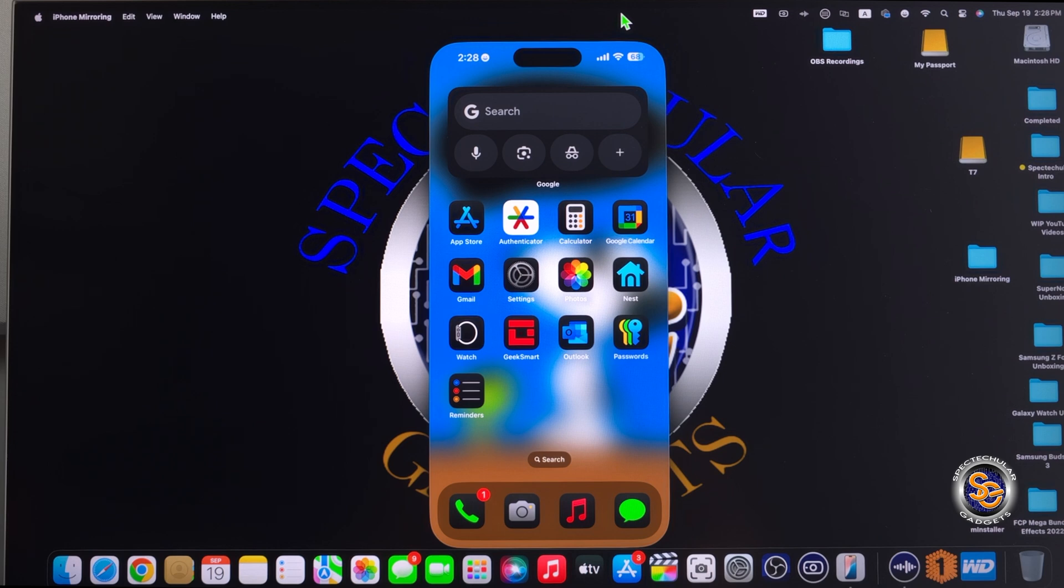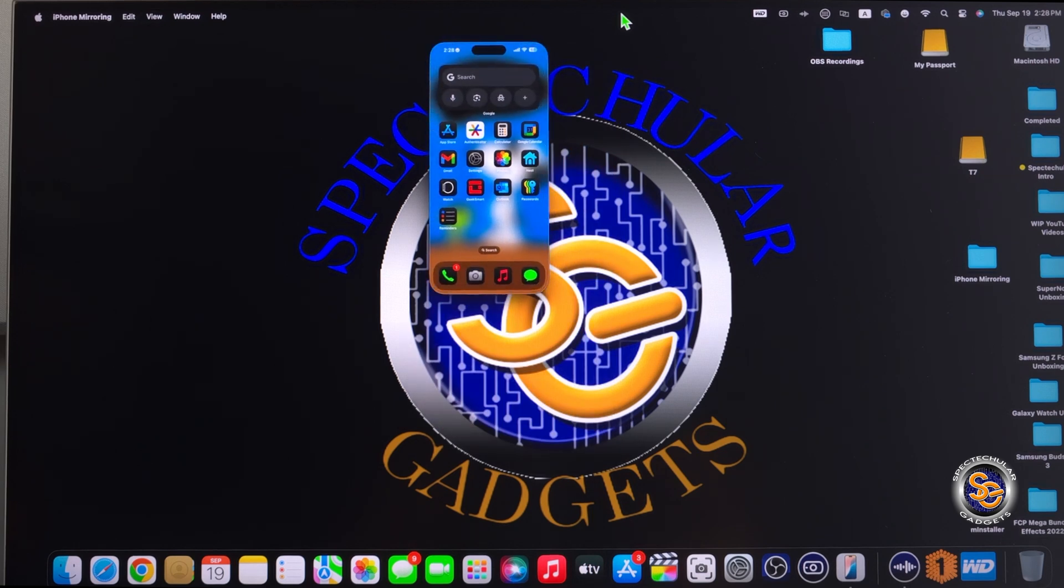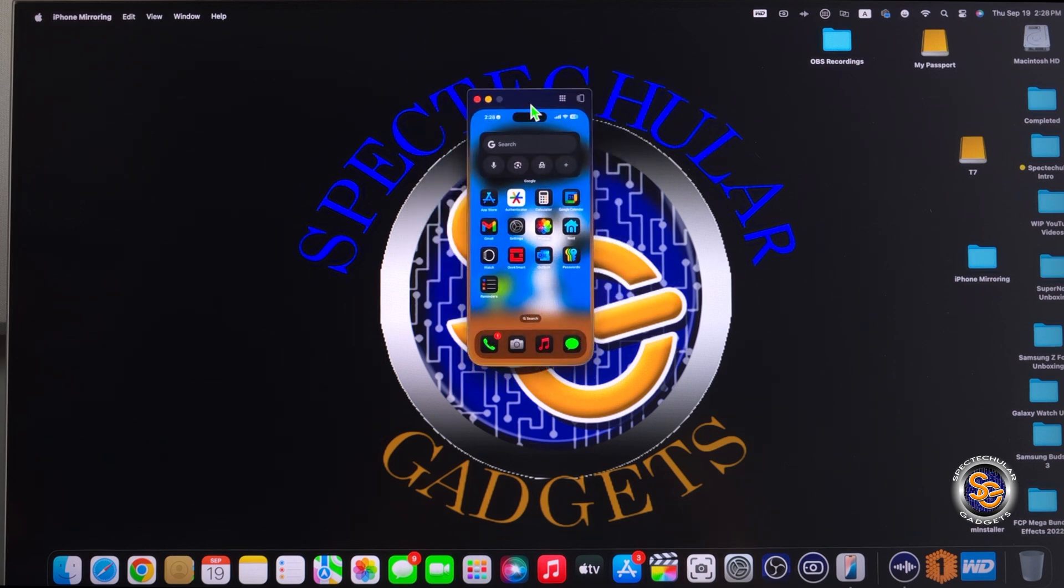Then if I hit command minus, that will decrease the size of this application. So right here I have pressed it, I pressed it one more time, and this is the smallest that you can have the application. Command zero will put it back to the actual size.